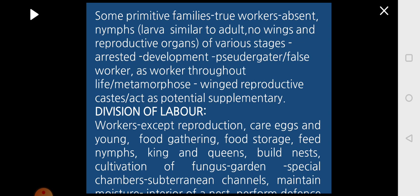The division of labor for workers: they are not concerned with reproduction but take care of the eggs and young ones, gather and store food, feed the nymphs, and take care of the king and queens. They build the nest and cultivate a fungus garden inside the termitarium. They build subterranean channels below the ground, interconnected with special royal chambers and fungal gardens, maintaining moisture inside and performing some defense and grooming.